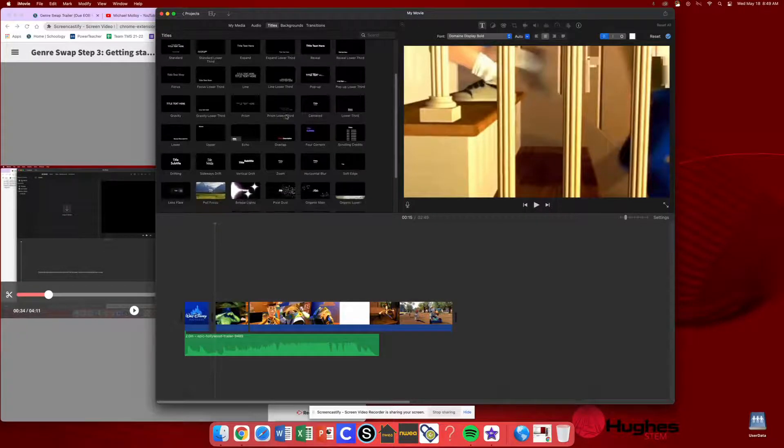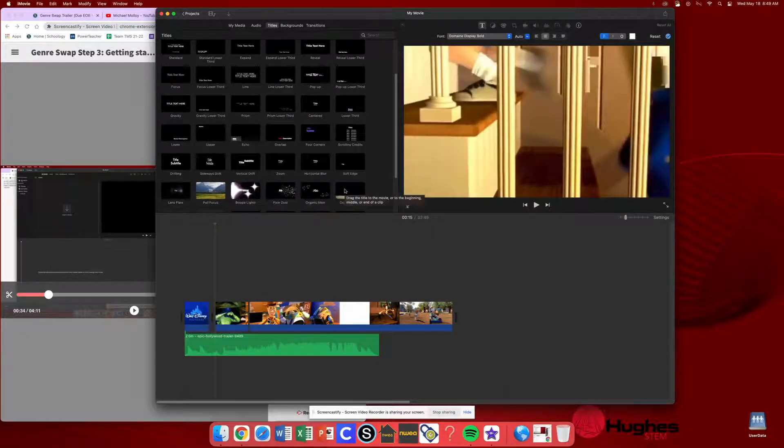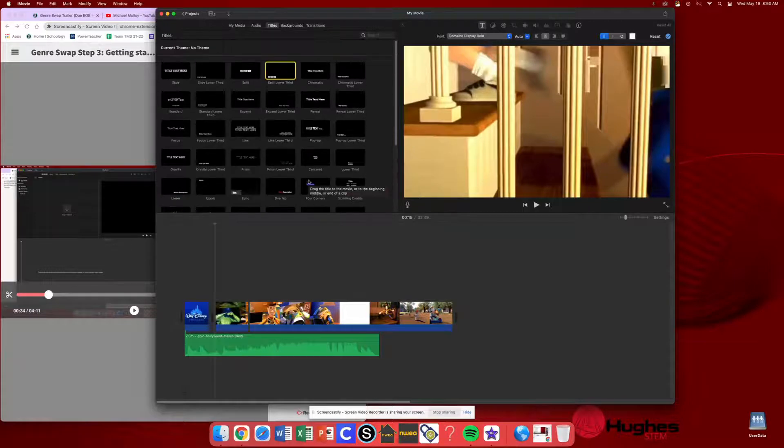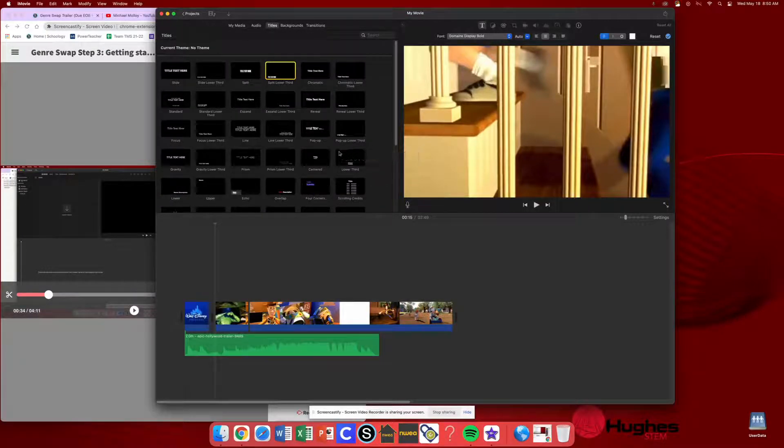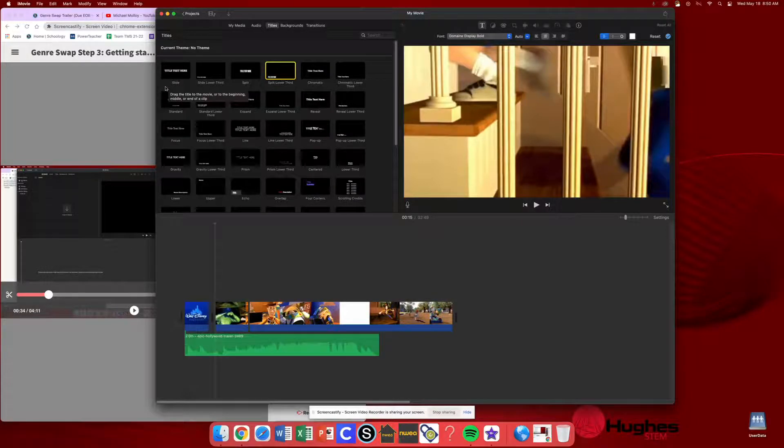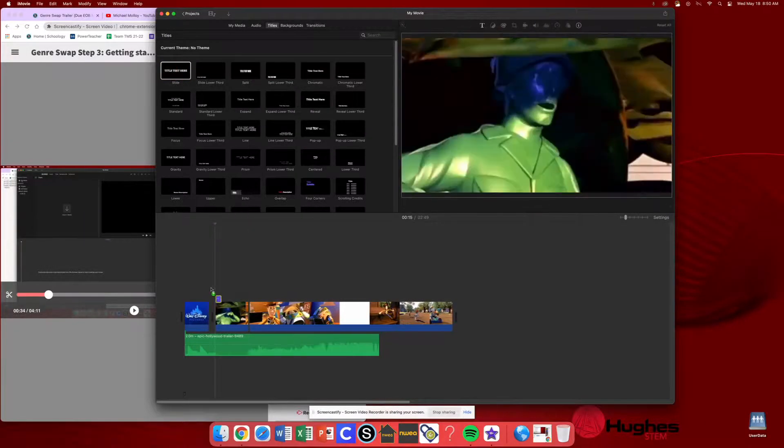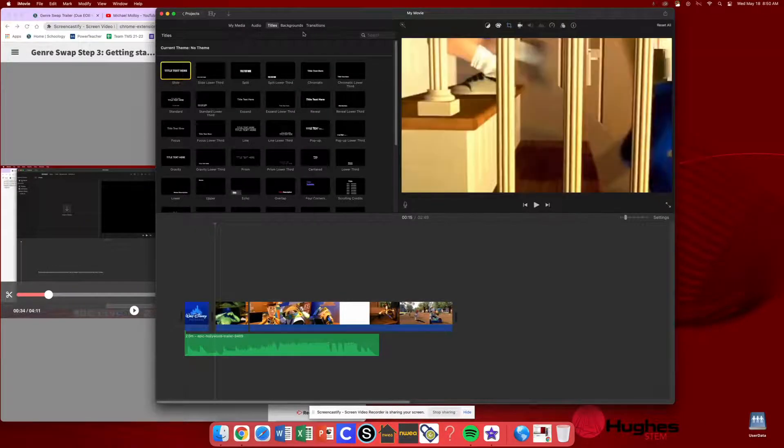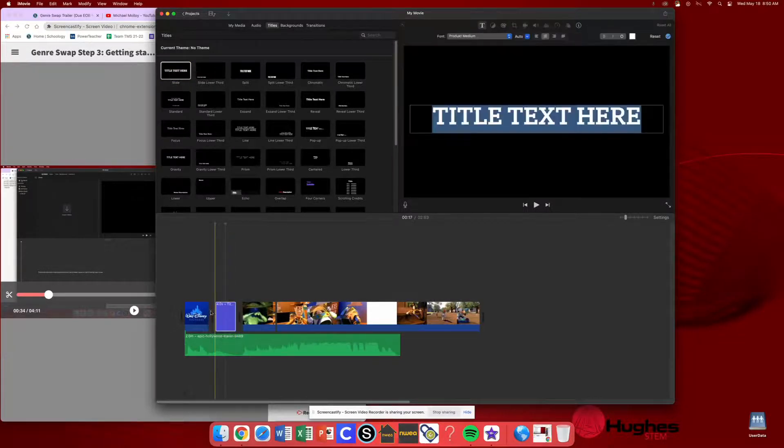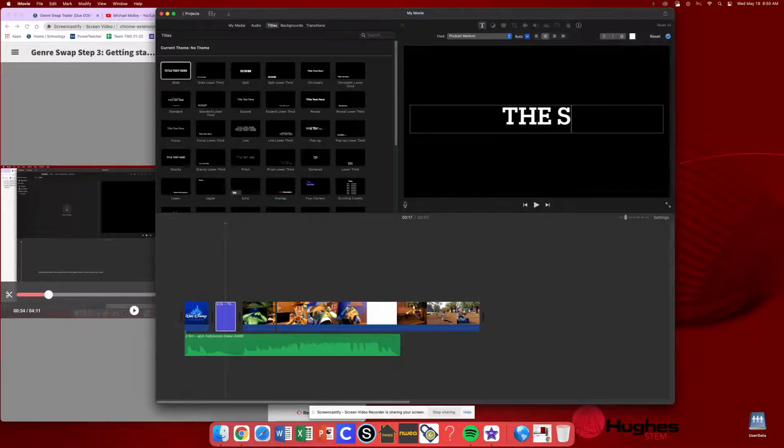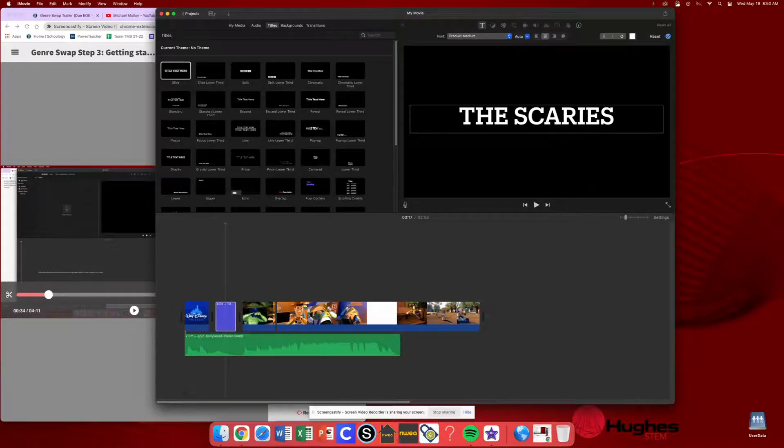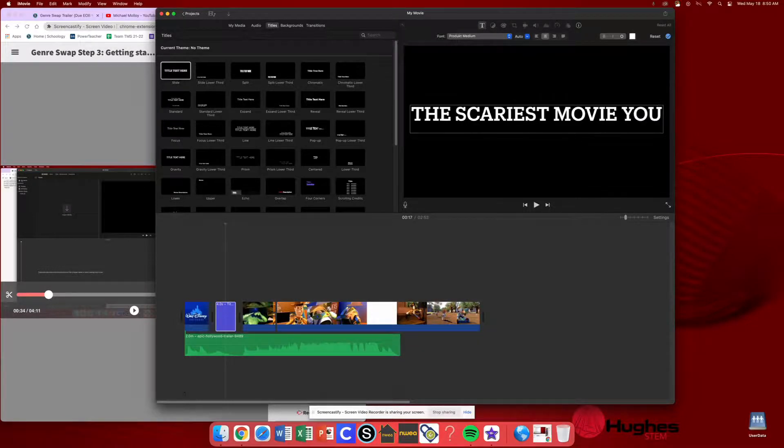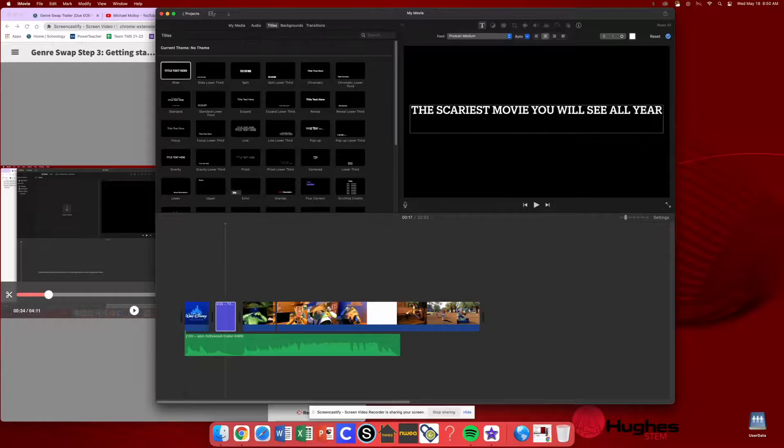And again, same thing with these. Notice how some of these are super corny. I would say really be thoughtful and choiceful and making sure that you don't pick ones that look too goofy or too a little bit childish or they don't fit your vibe. So I'm just going to go ahead and just do with a simple text title here. And just like I did with my transitions, I'm going to click, hold, drag that right to the middle there. I'm just going to type in, for example, the scariest movie you will see all year.